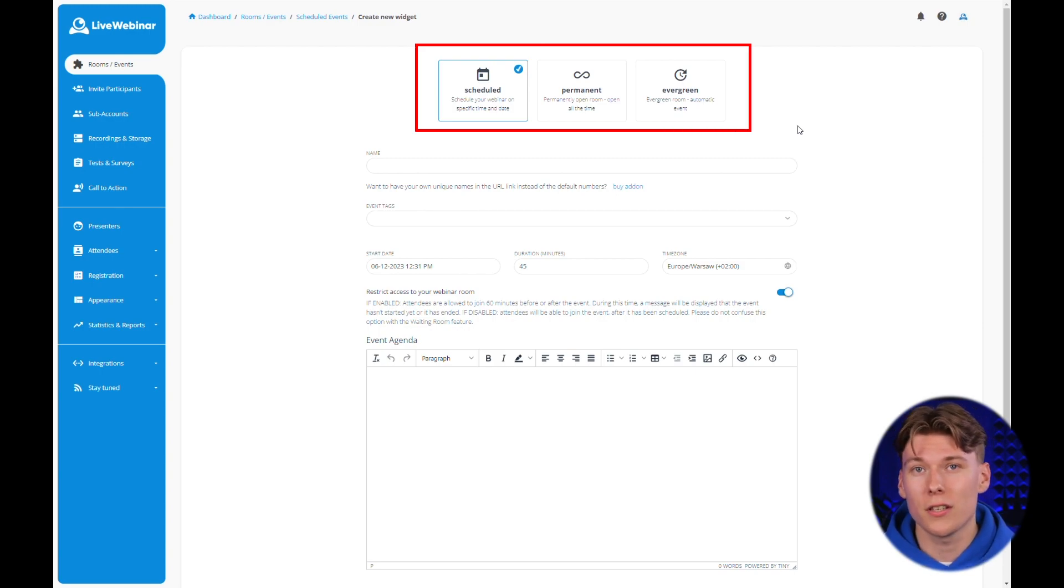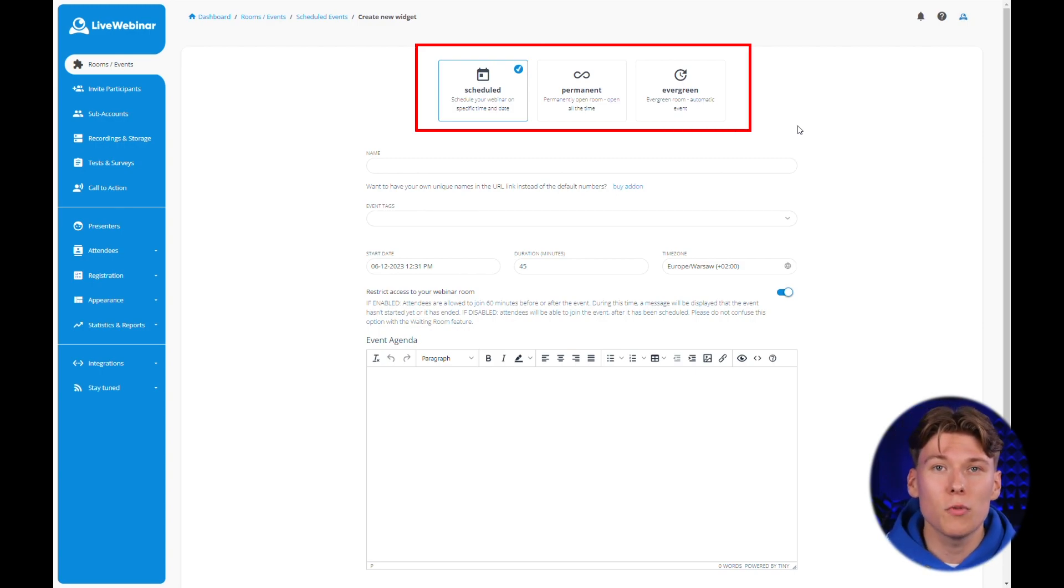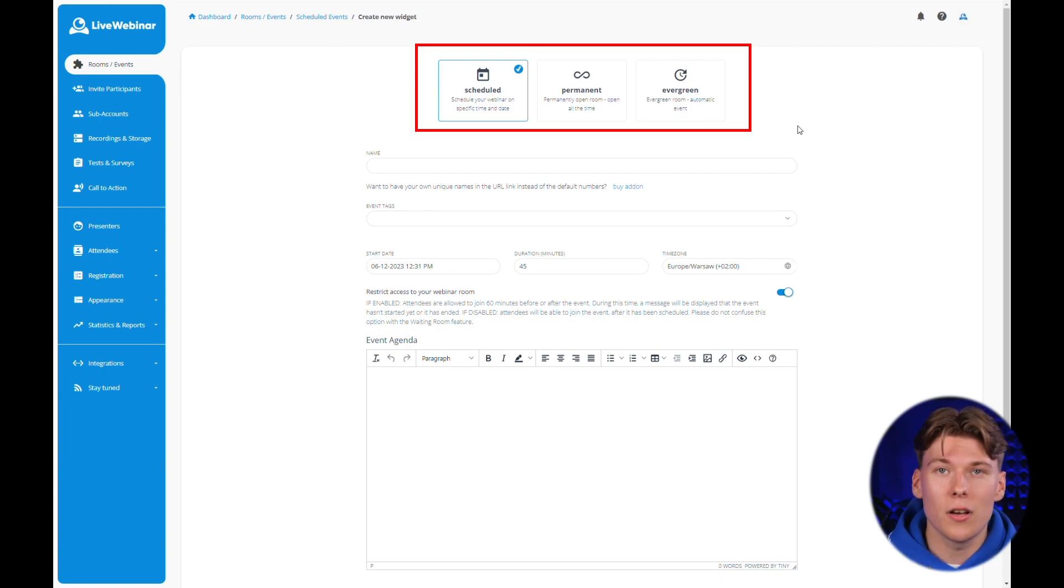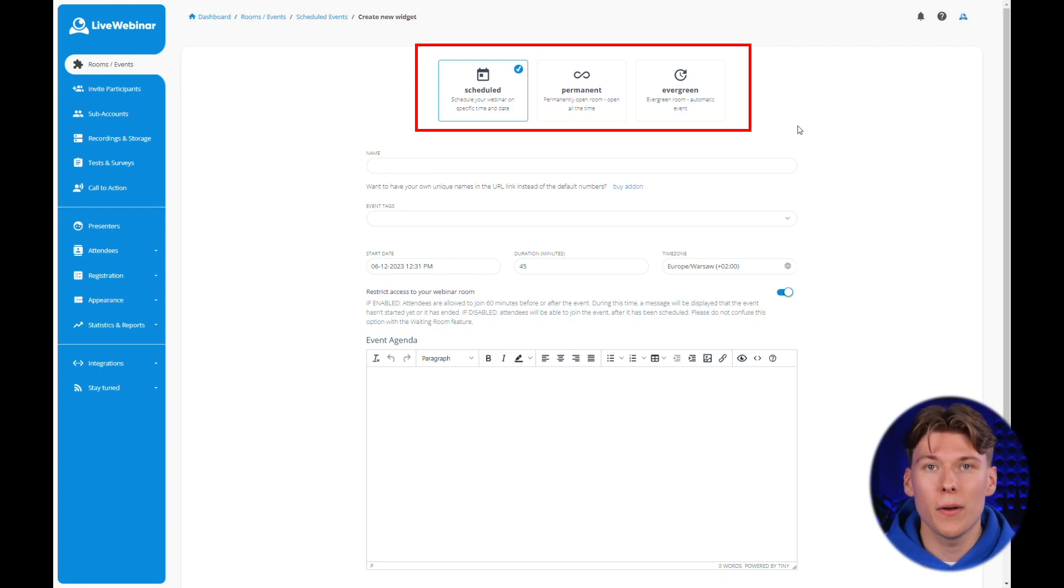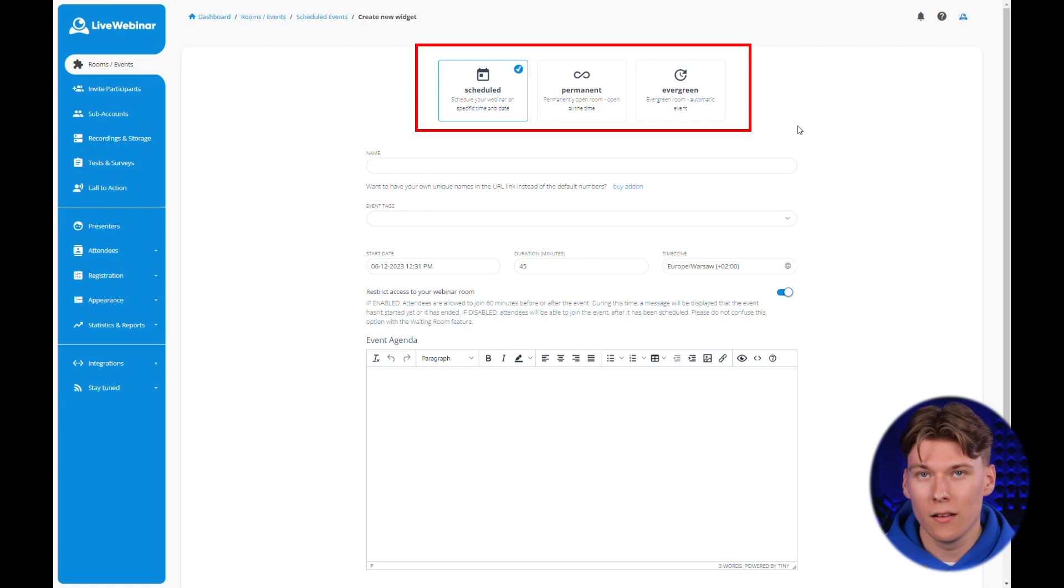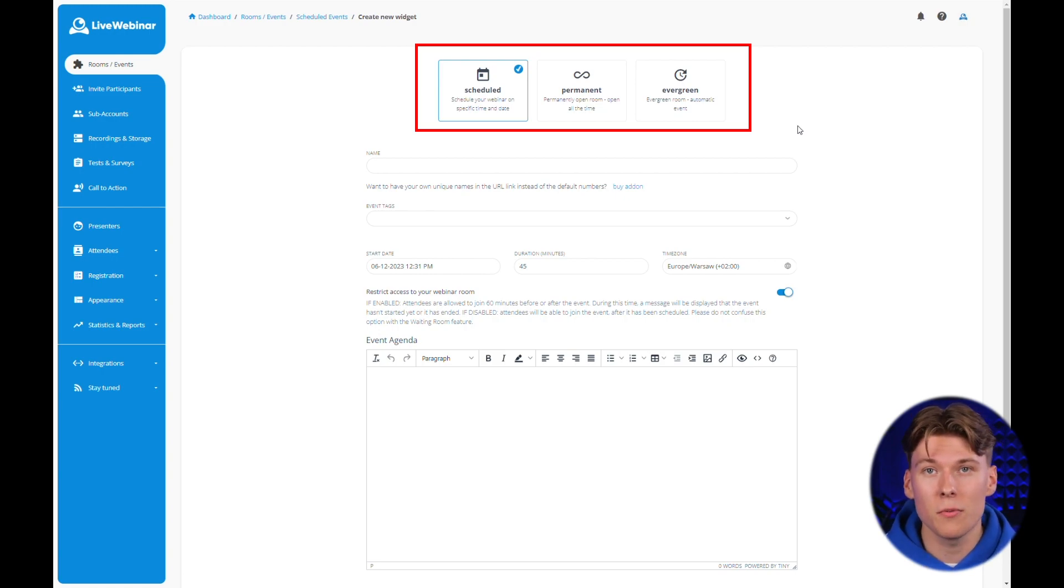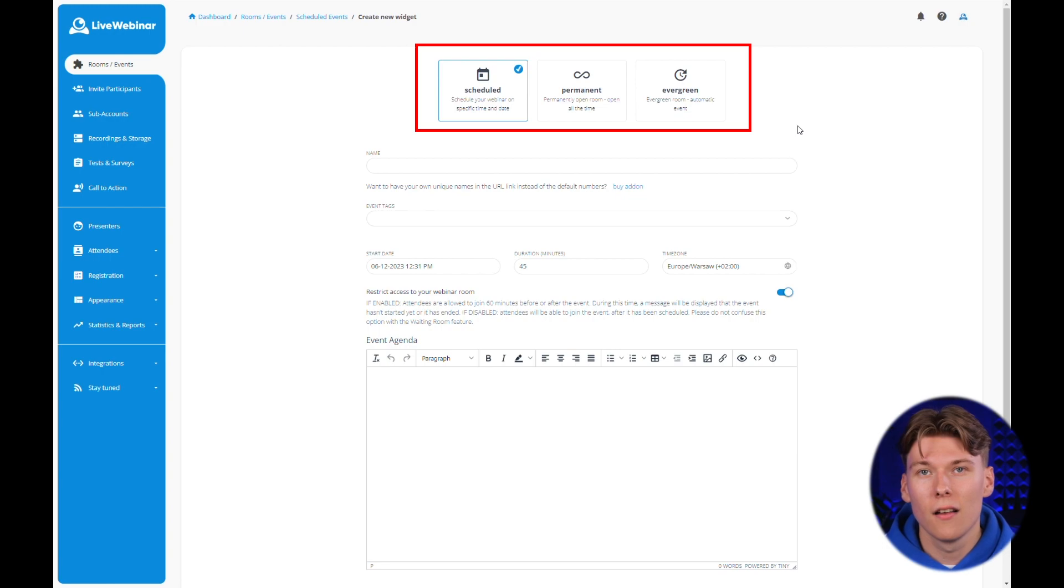The first one, which we'll discuss today, is the scheduled webinar. It allows you to arrange your meeting in advance and prepare an appropriate promotional campaign. It's an inexpensive and efficient way for generating new sales leads.